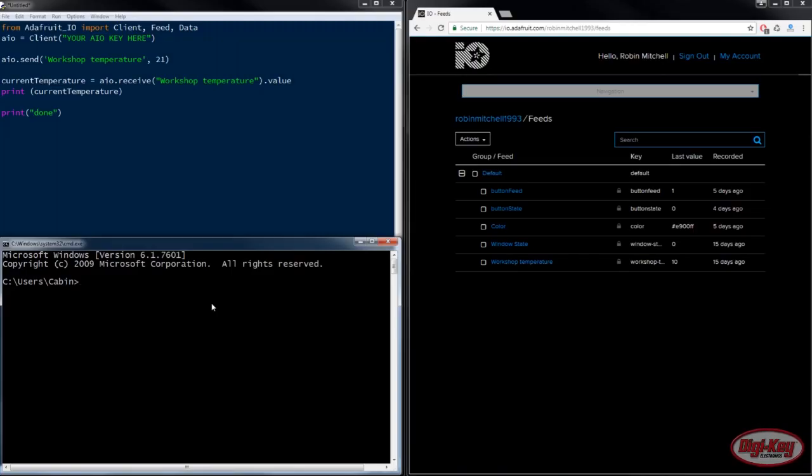The first step is to get the Adafruit.io library for Python. To do this we can go pip install Adafruit-io, and then we just simply wait for the installer to do its thing.